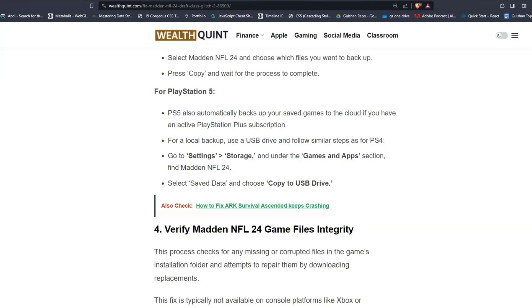For PlayStation 5 users, PlayStation 5 also automatically backs up your saved games to the cloud if you have an active PlayStation Plus subscription. For local backups, use a USB drive and follow similar steps as for PS4. Go to Settings and Storage, and under the Games and Apps section find Madden NFL 24. Select Save Data and choose Copy to USB Drive.